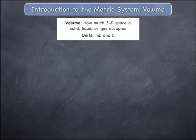The units for volume that will be considered, from smallest to largest, are millilitres and litres.